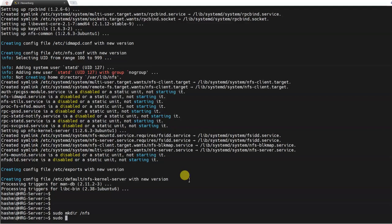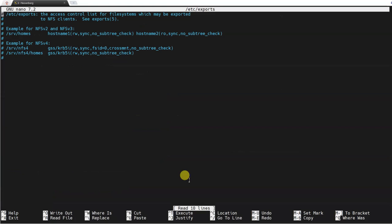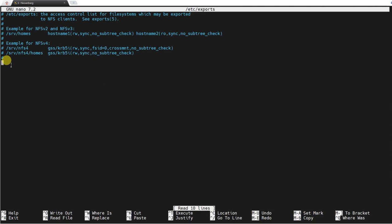What we'll do next is edit the following file: sudo nano - you need sudo privileges to edit this file - /etc/exports. If we edit the following file, what we'll do is add the following line to it at the end. I'll just paste the line.